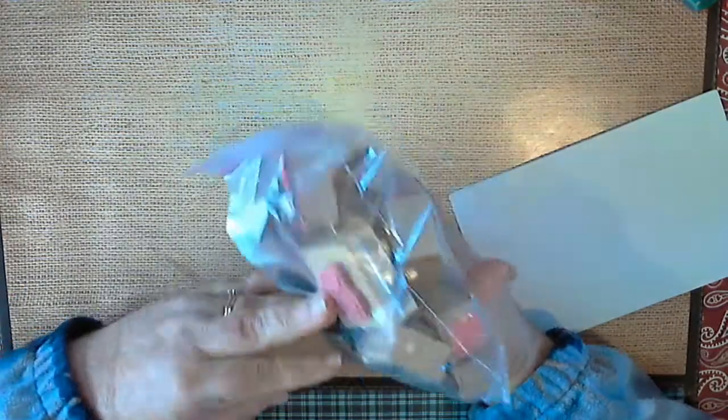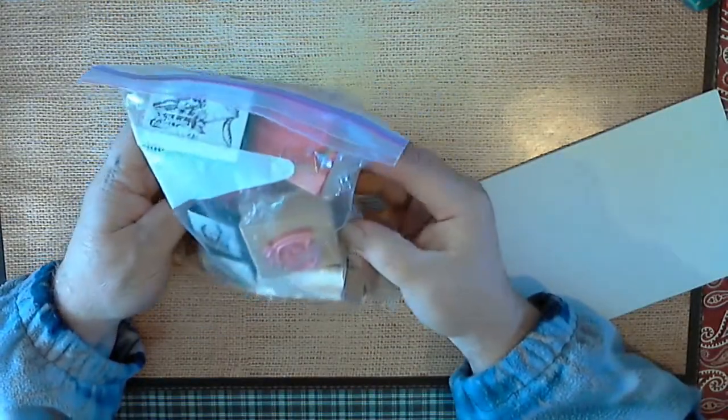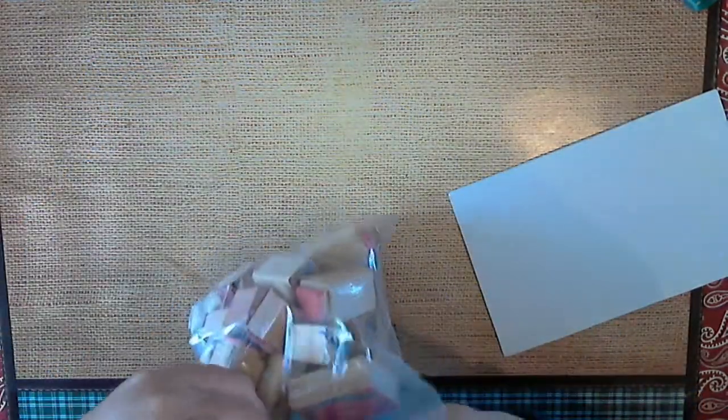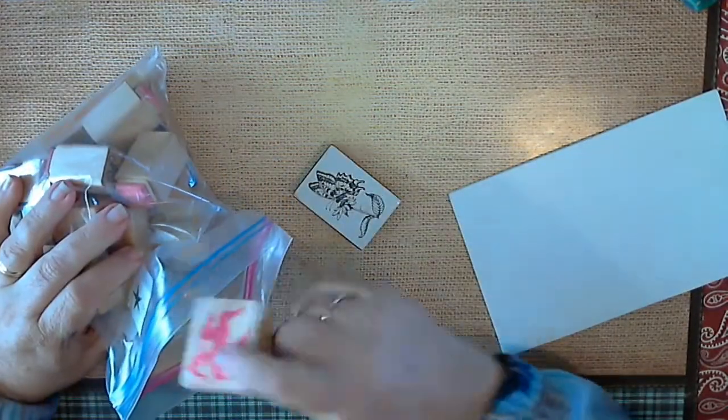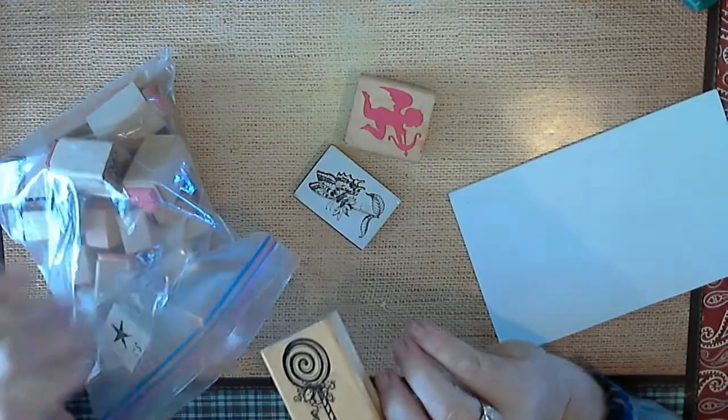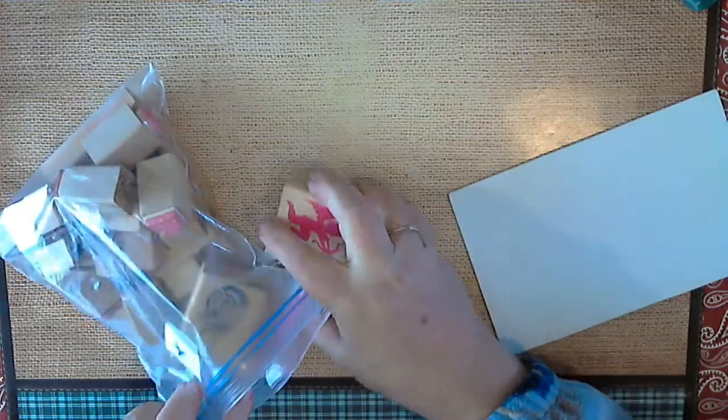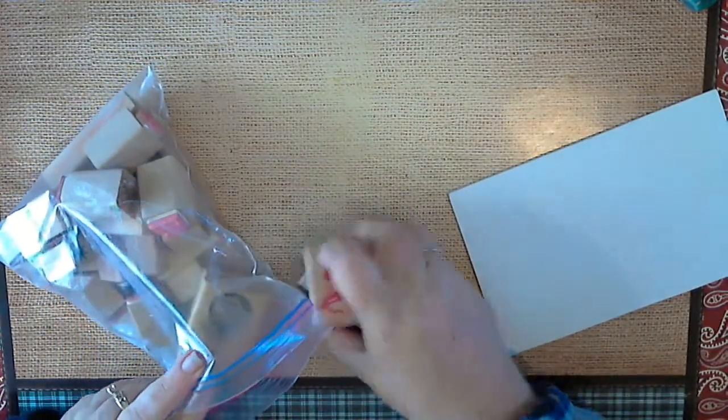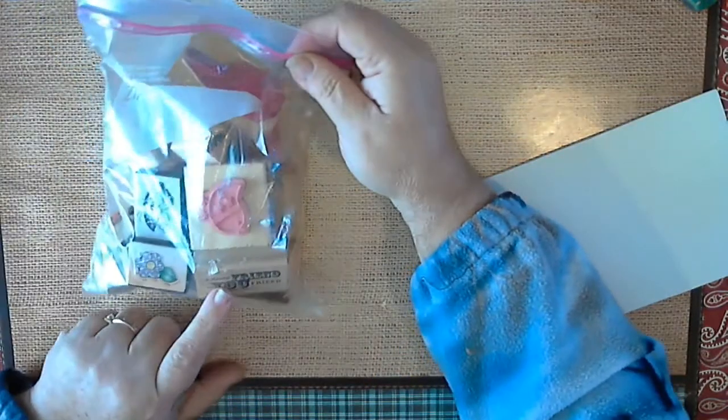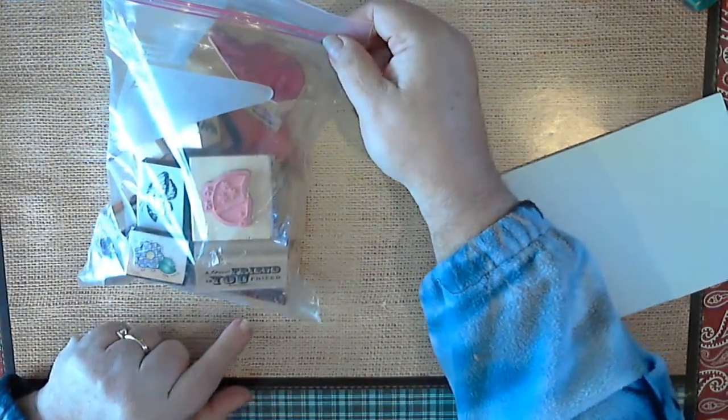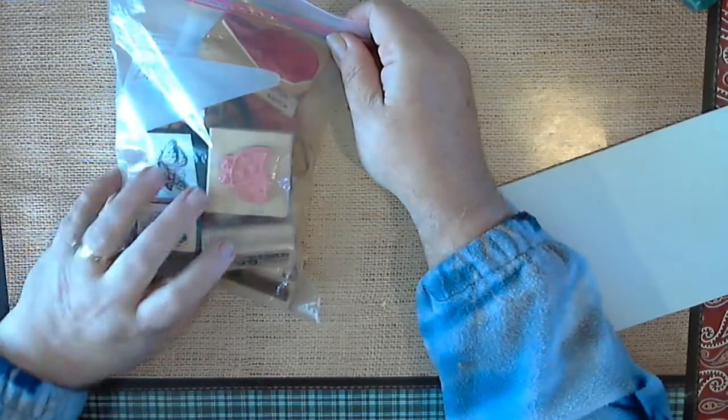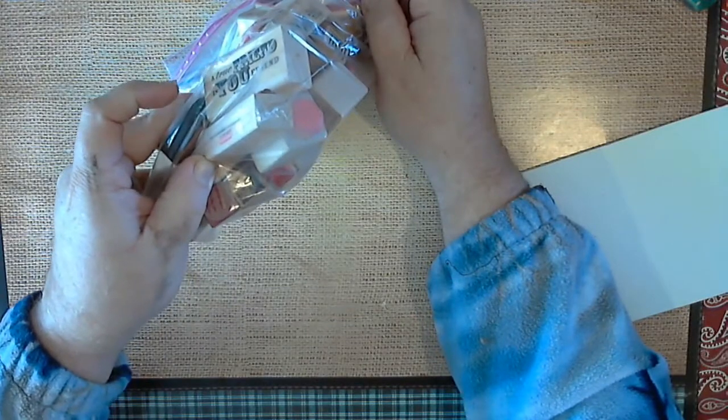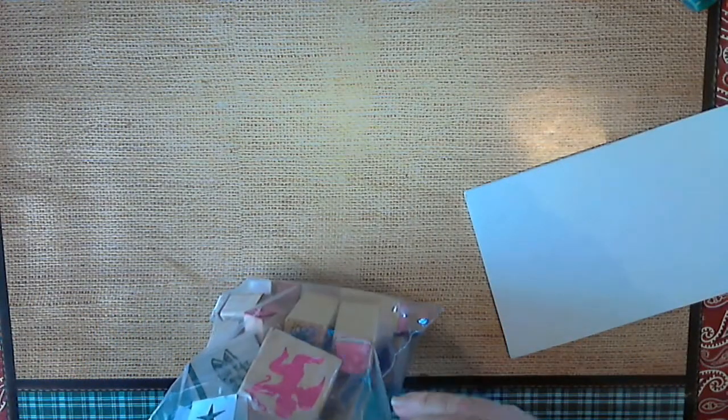And then this one I paid three dollars for, but it's some of the old wooden stamps. A lot of them haven't even been used. It's a happy and a true friend is you friend, flower, heart, wishing you well. So I mean, not bad. And then let me zip this back up so they don't fall out all over the place.